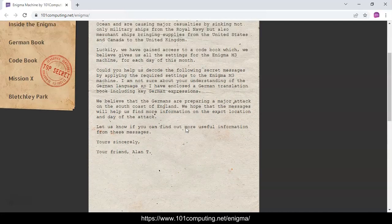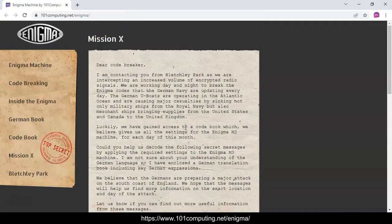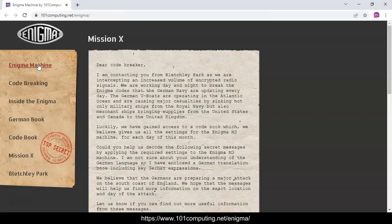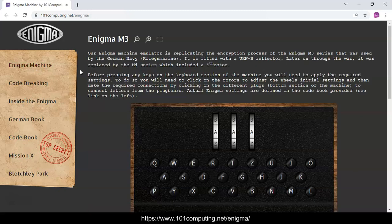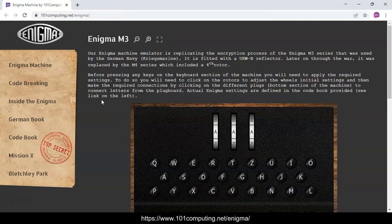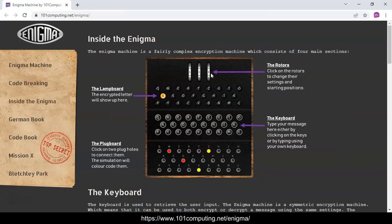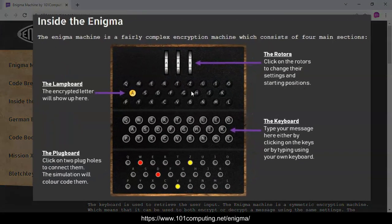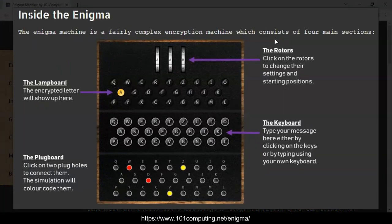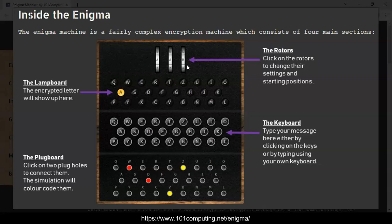If I go back to the top here, we can access the Enigma machine emulator which is here. In this video I'm not going to explain how this machine works, but if you do want to find out a bit more there is a section about Inside the Enigma that explains the encryption process.